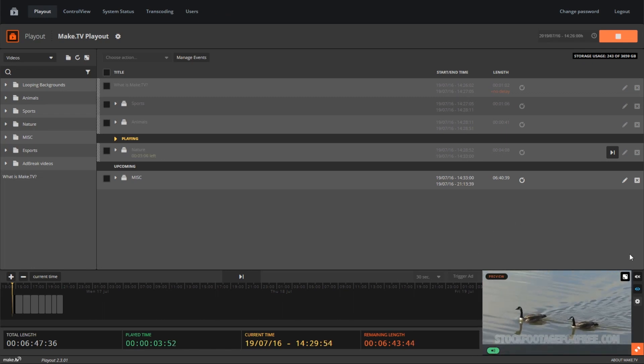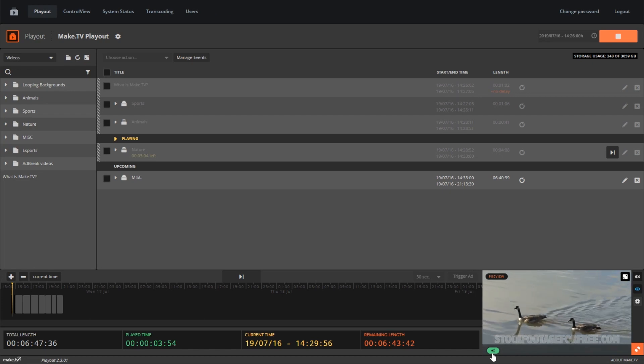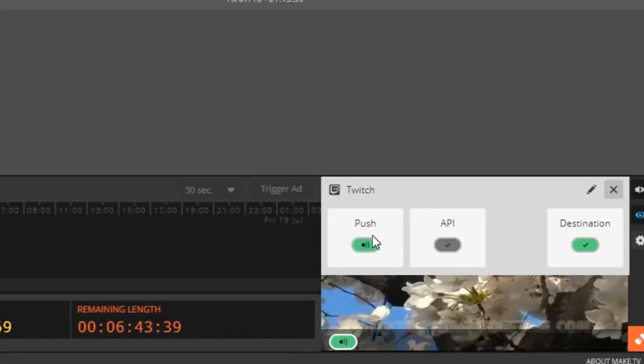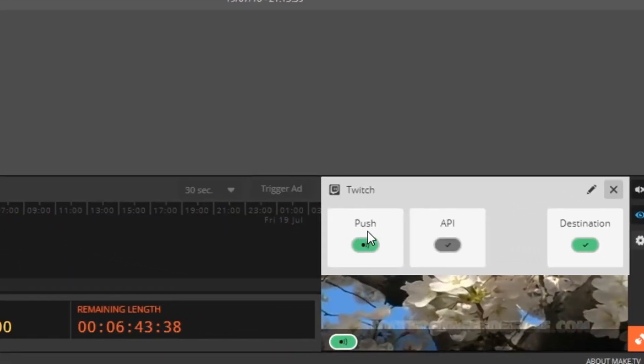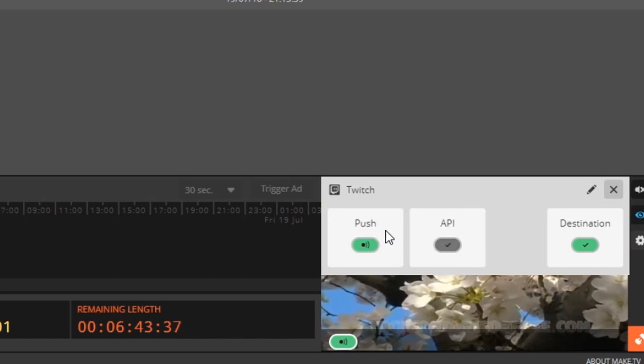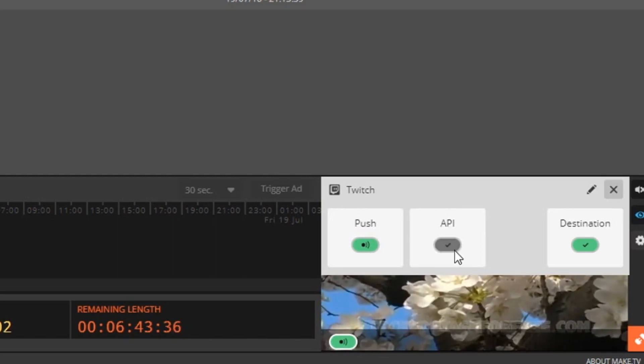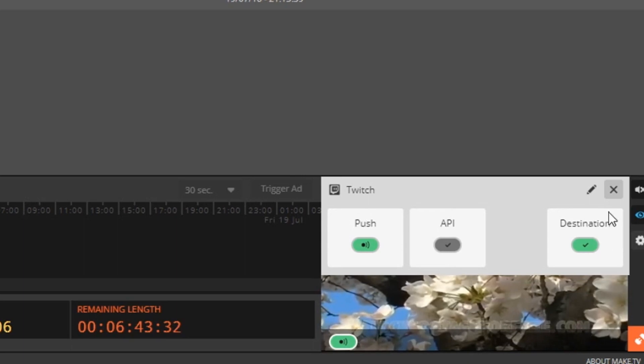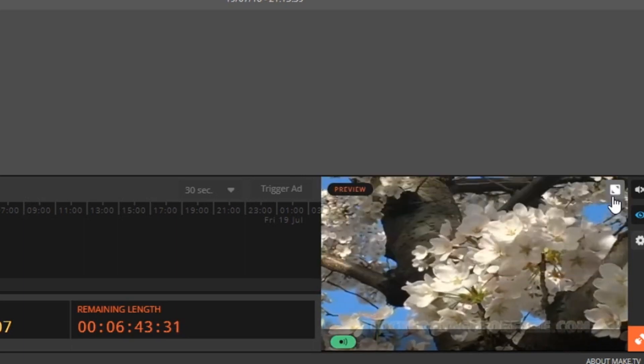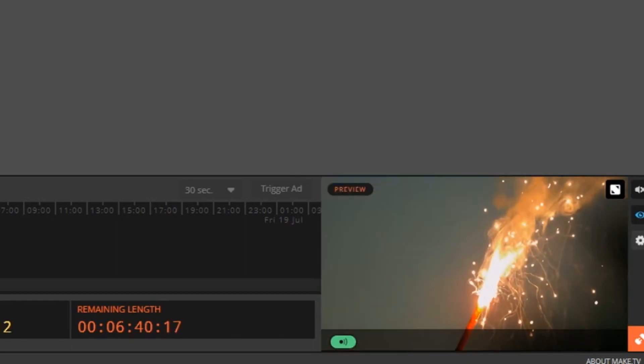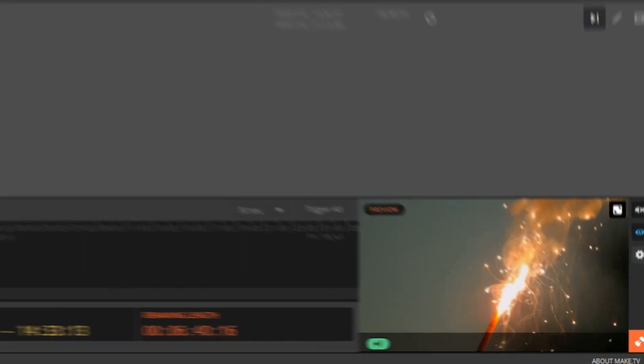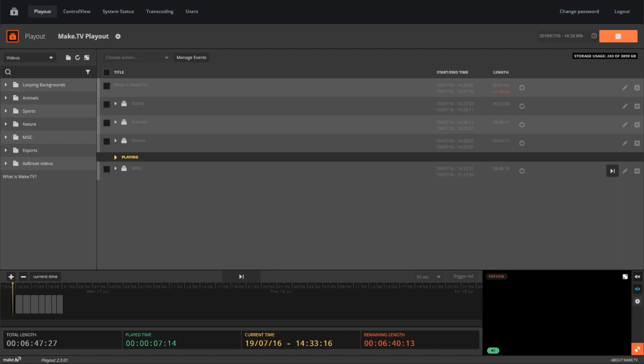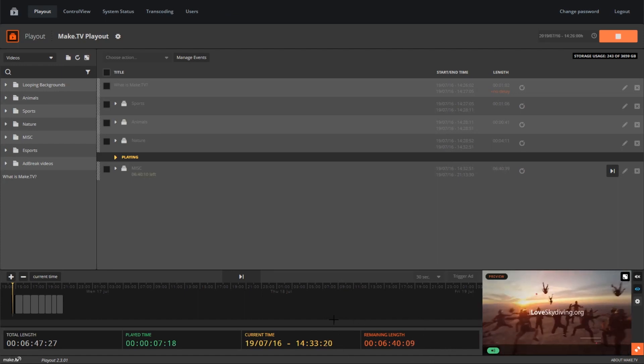Once you're live, the preview monitor will show the video feed that's being streamed. At the bottom of the preview, you will see your output. You can click this to see more details, like if you're pushing to the destination, if you're able to trigger API calls, and if the destination is receiving your stream. Your stream will be live until the end of the programmed playlist. At the bottom bar, you can see the remaining length of your playlist.